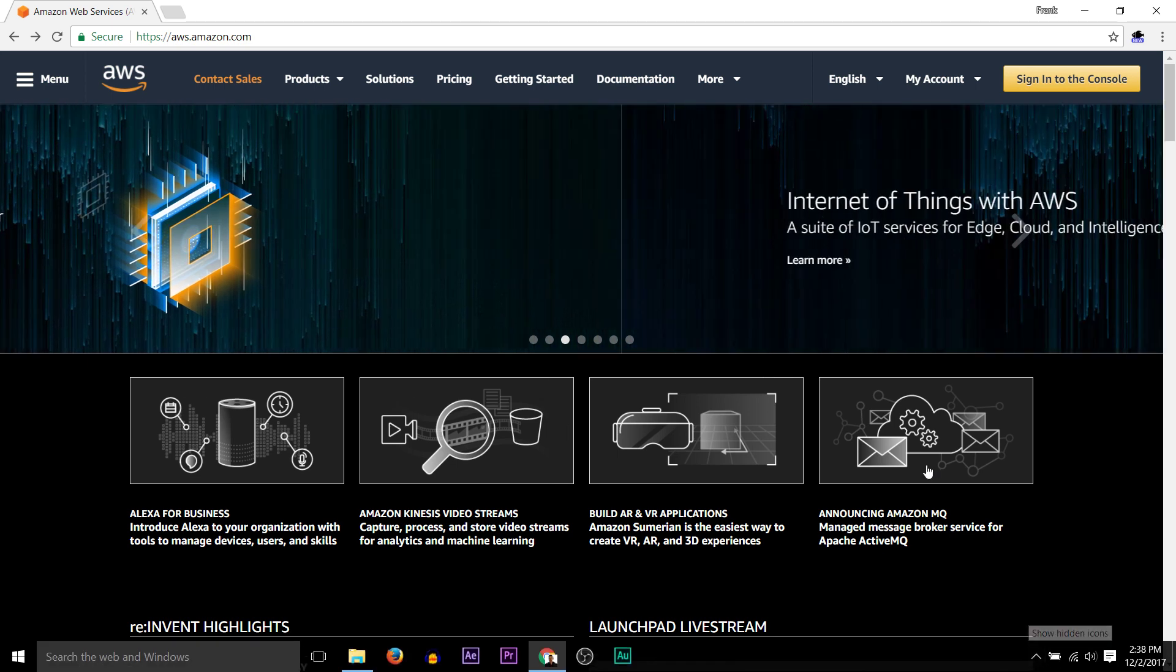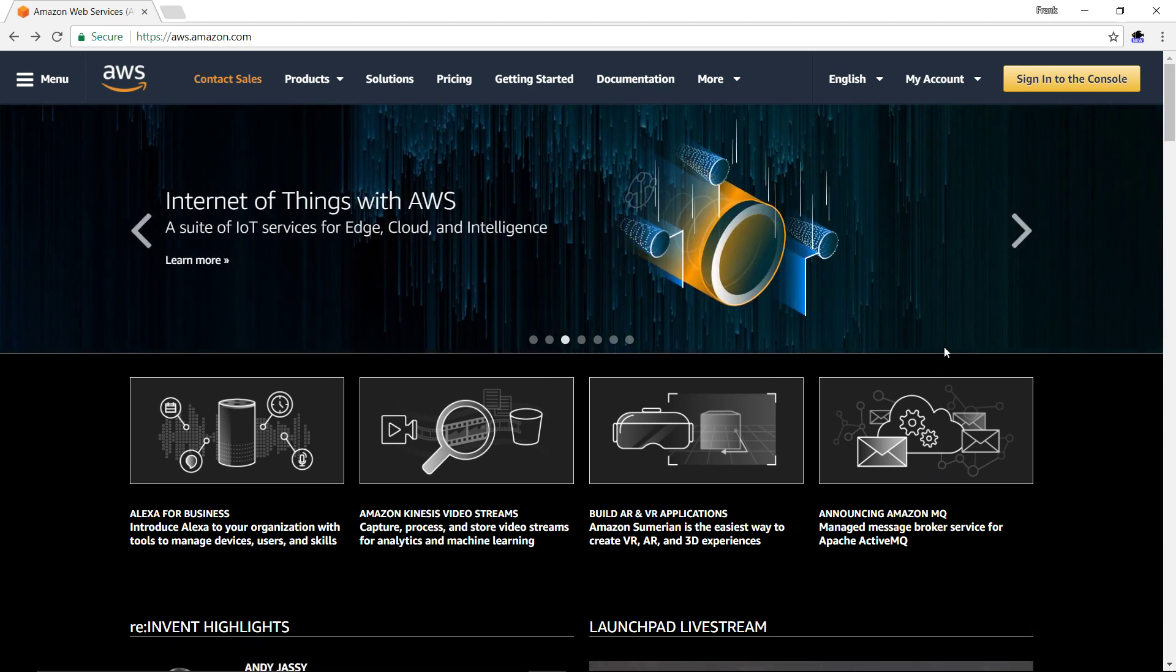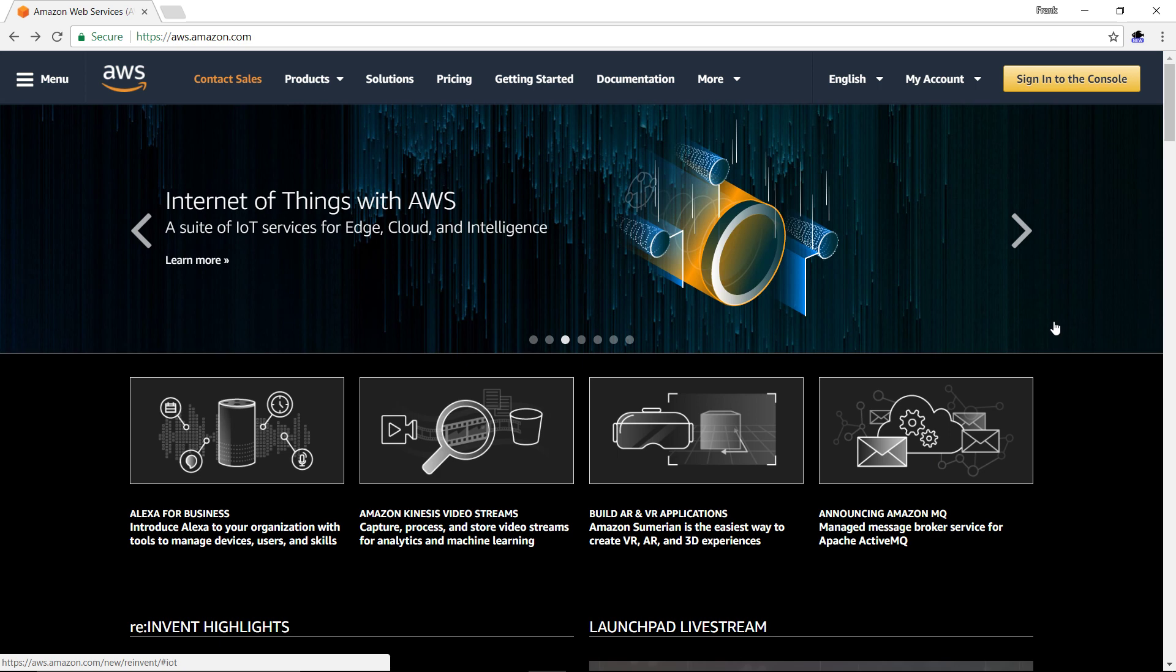Okay, so we're here at AWS, Amazon Web Services, and we're going to create an instance of an Ubuntu server, a Linux server, which we're going to be using as a web server in our case, but you could use this for anything.